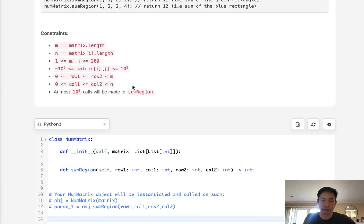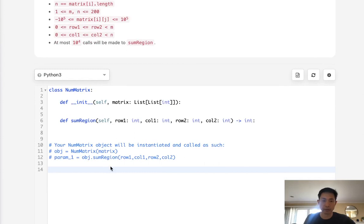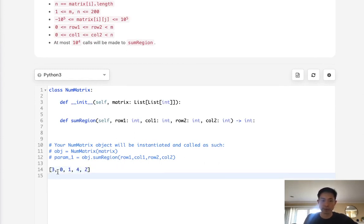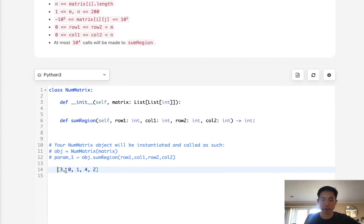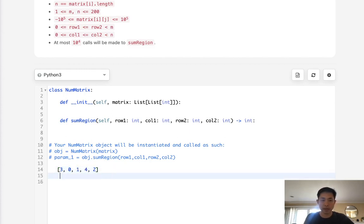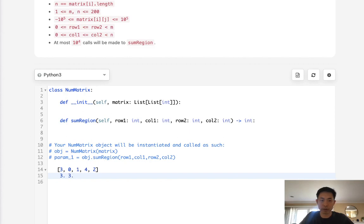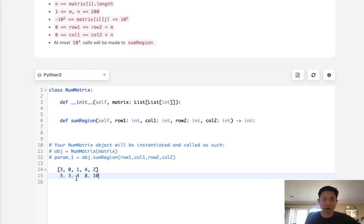So let's first think about what we might do if it was like a 1D array. Say that we had a 1D array here and we want to figure out what's the sum of some sort of sub-array, like from here to here. If we had an accumulating sum array, so say that we just counted up all the sums in order: 3, 3, 4, this would be 8, and this would be 10.